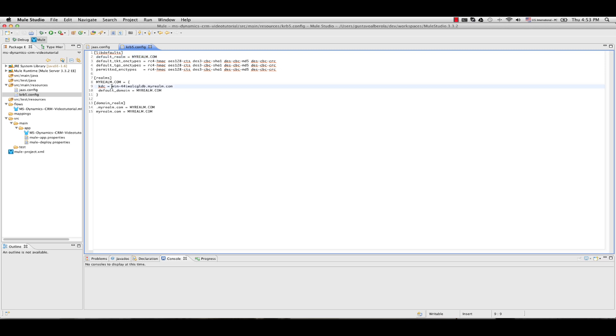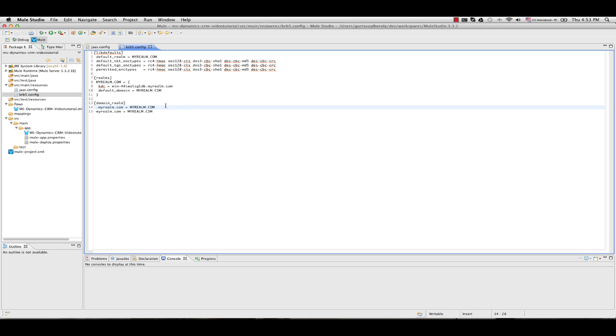Myrealm.com is myrealm in this case. You will have to replace with yours. And the KDC in my case, this is the host I am using. You will also have to replace. This myrealm in lower case is the same as your realm in lower case.